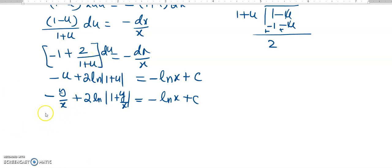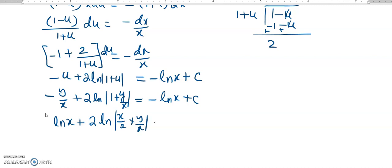To simplify this expression, I can combine the log terms together. It will be log x brought here, and then it will be 2 log, giving us x over x plus y over x is equal to y over x.